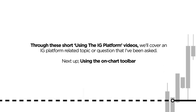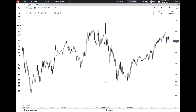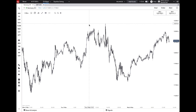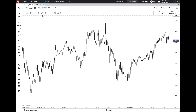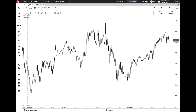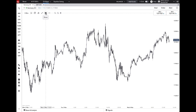So here we are back inside IG. We've got a market selected and placed inside one of our layouts. As you bring your mouse on screen, you'll see the toolbar pop up, and this is what we're going to cover today. You have a handful of tools to use here — from time frame to date range to indicators and so on — so let's walk through each one together.